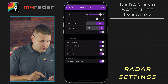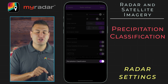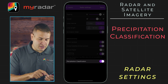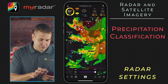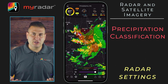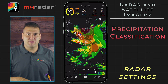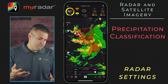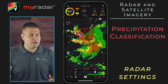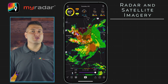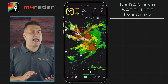Going back into the layers menu and into radar, finally you have precipitation classification. If you turn that on, it will show you the different types of precipitation within a storm. This is particularly useful in a winter environment when you can see whether or not there is snow or freezing rain within a storm. Those are the features available in the free version of the app.